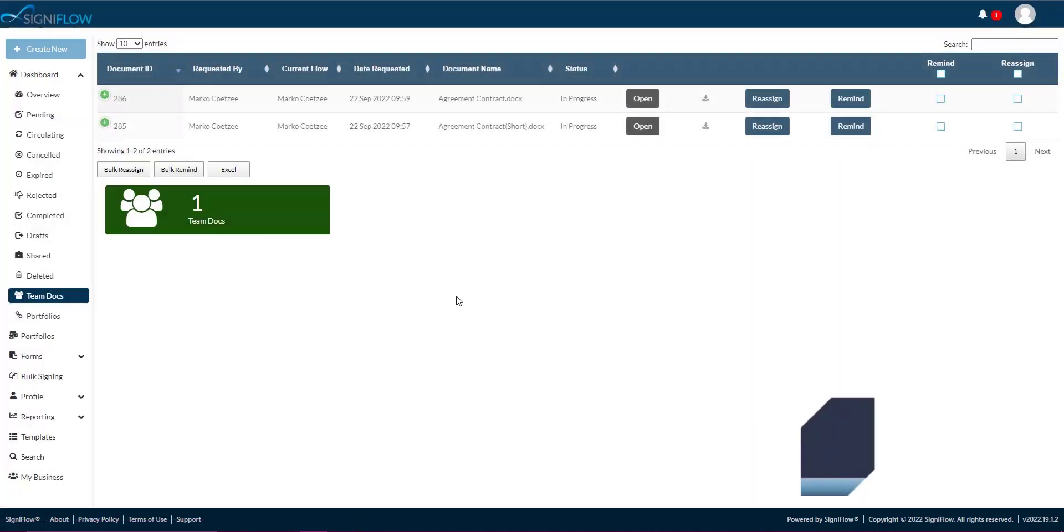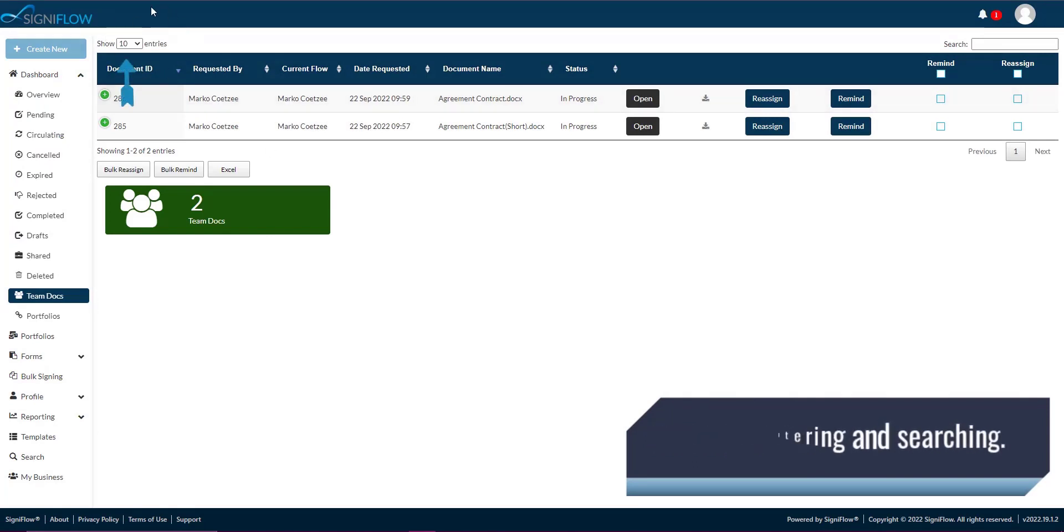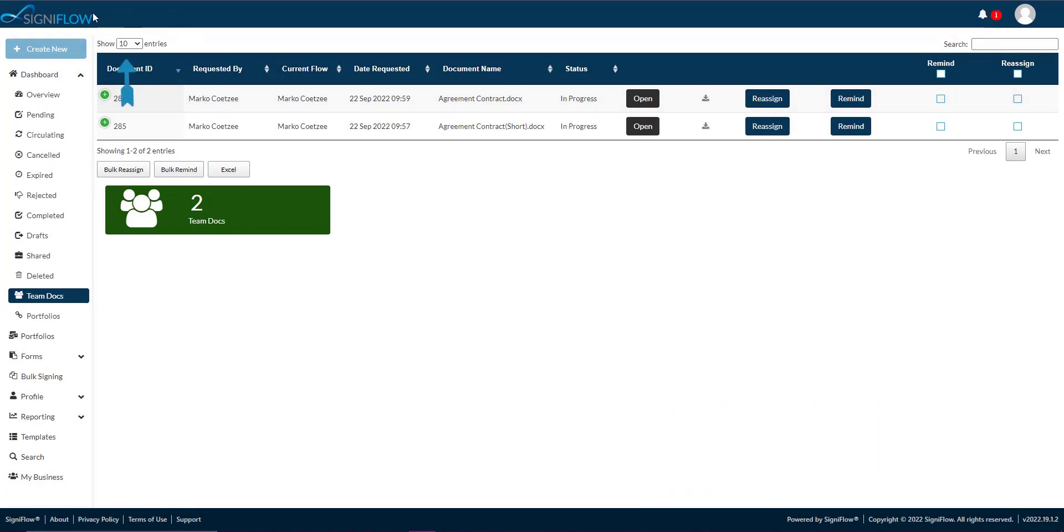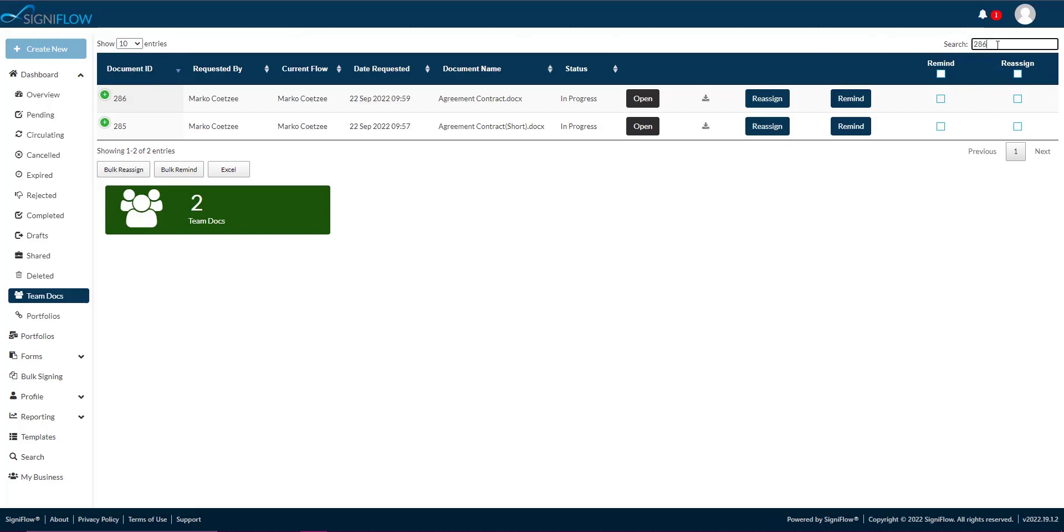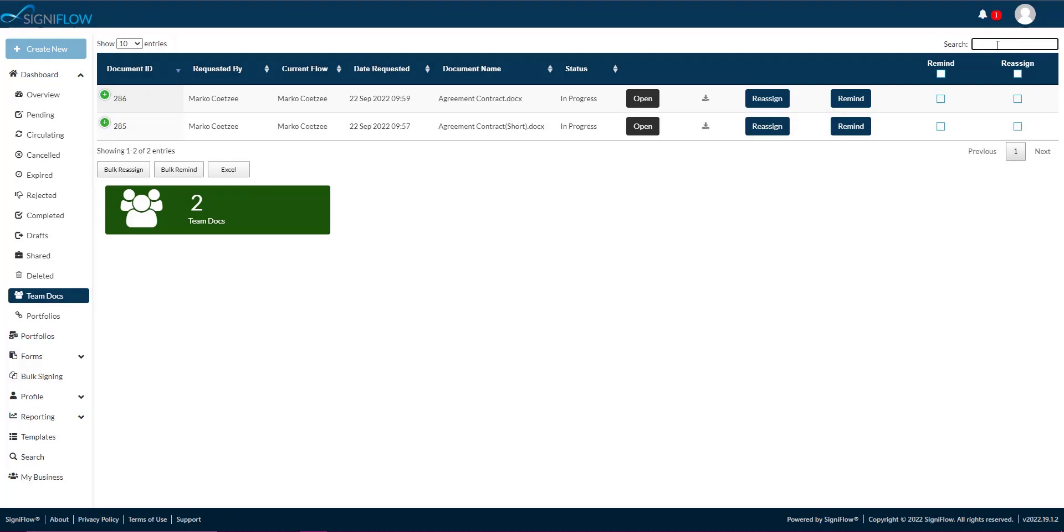Step 2. Filtering and searching. In the top left corner above the table, there is a show entries drop-down where you can select how many table entries to display at a time. In the top right corner above the table is a search bar where you can use specific criteria to search for documents.